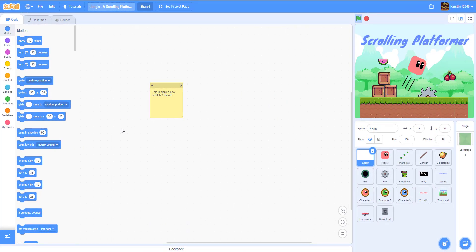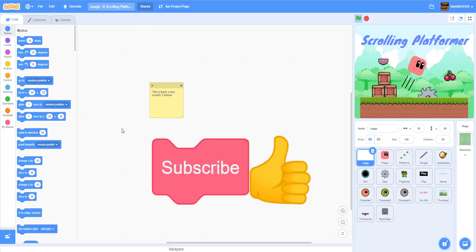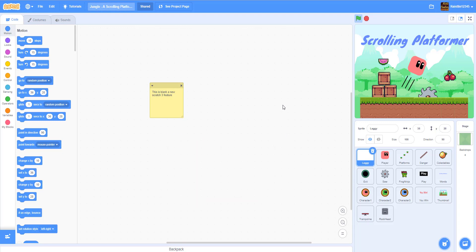Hello guys, welcome back to Kids Coding Playground. I haven't done a video lately so I thought of doing one. A lot of kids are asking how do you convert a Scratch 3 project into an APK file so that you could install it on a mobile device like a phone. I'll show you how to do that.